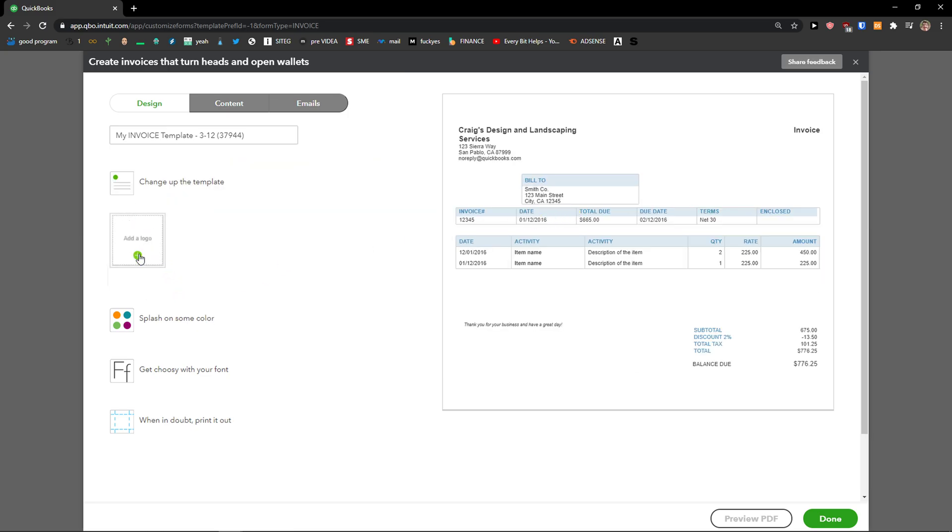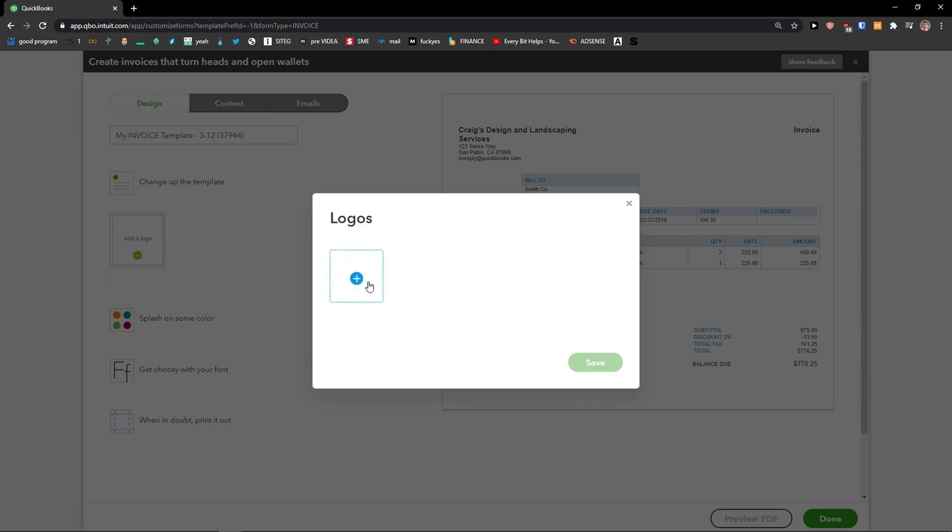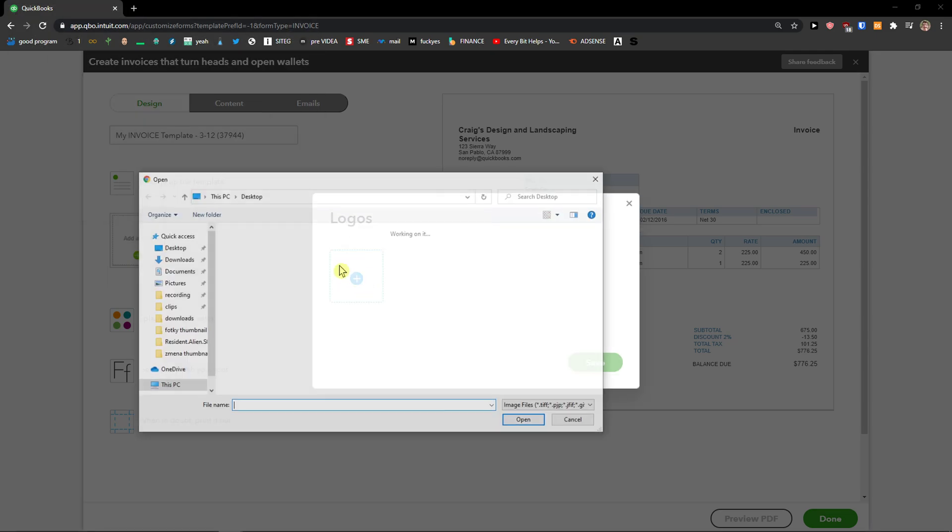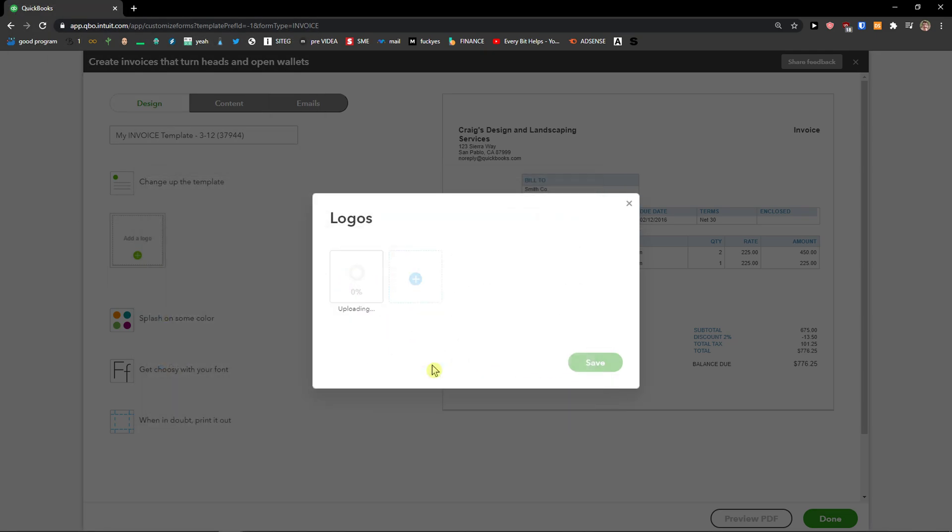Then you can simply add logo. I'm going to upload Baby Yoda here from a TV show. Let's say that this is my logo. Click save.